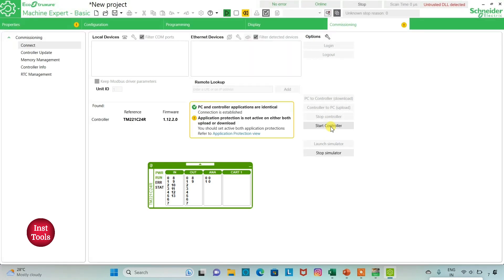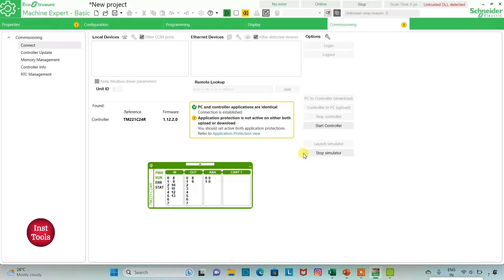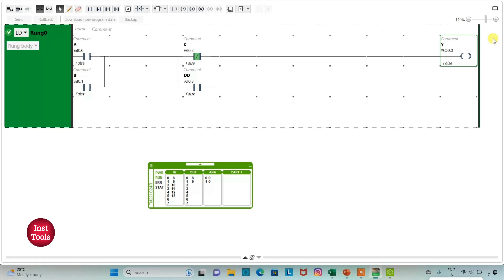I will start the controller — click OK. Then I will go to the Programming tab and click on full screen mode. When I turn on A, the output Y will be ON. When I turn on B, the output Y will also be ON.